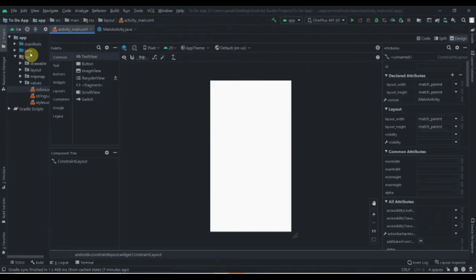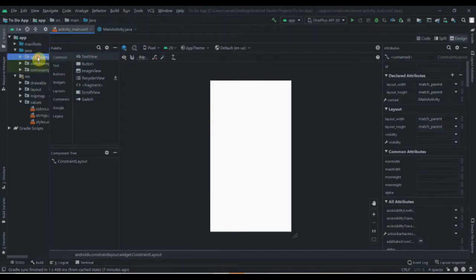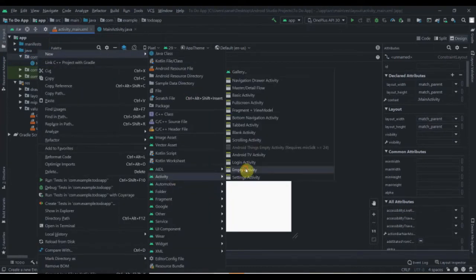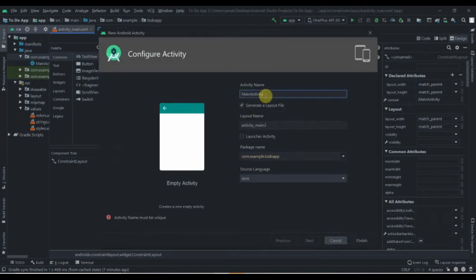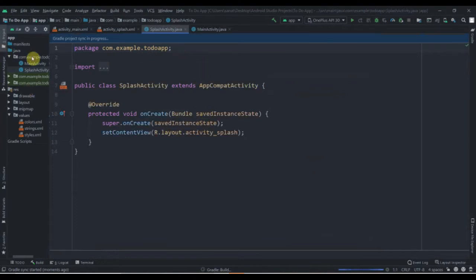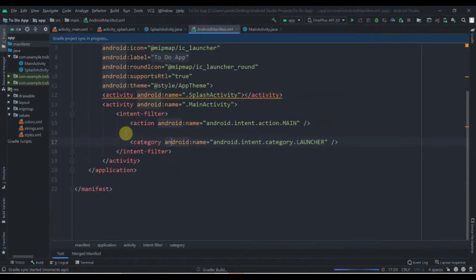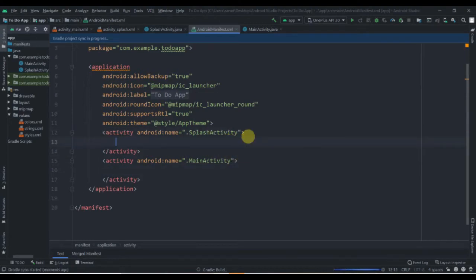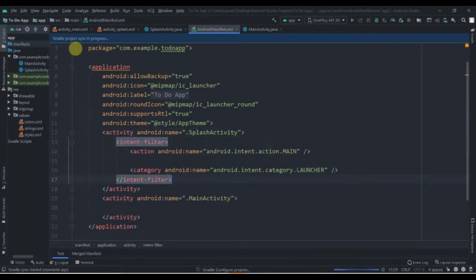Now we are going to create one splash screen. For that we'll click on the Java package, right-click, select New Activity, and we'll select Empty Activity. I will name it as SplashActivity and click Finish. Now I'll make some changes in our manifest file — we'll cut this intent filter and paste it into our SplashActivity, so SplashActivity will open first whenever we open our app.